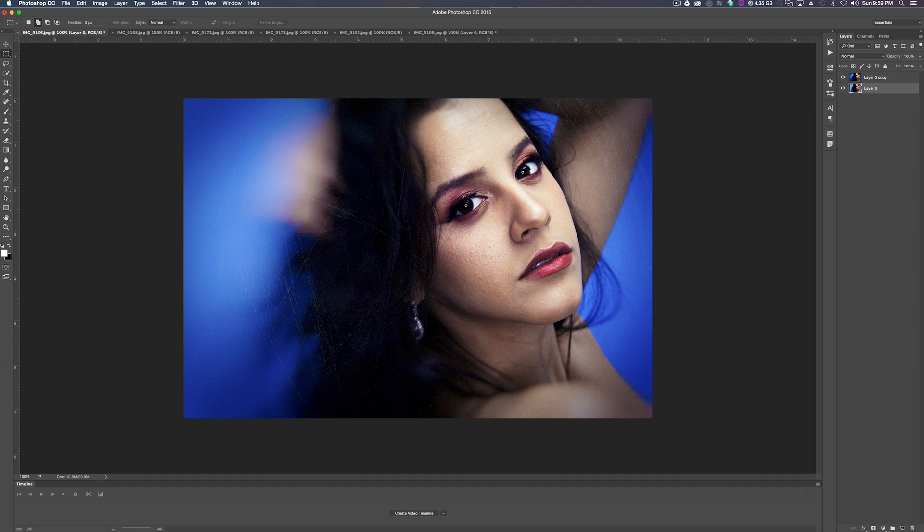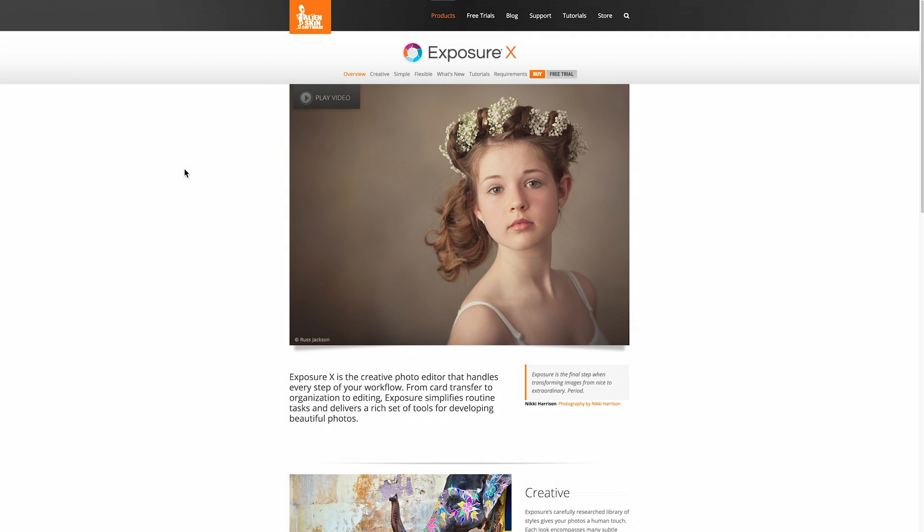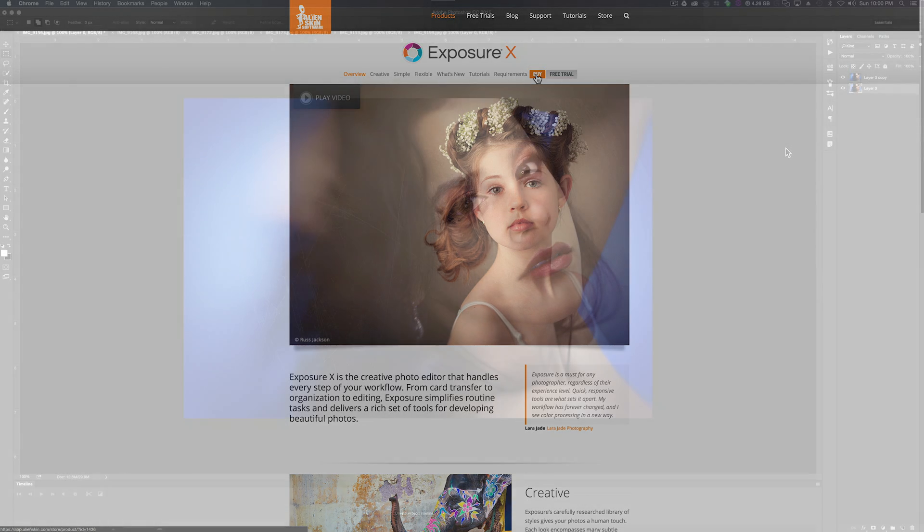Go to AlienSkin Software which is just alienskin.com and look up Exposure X or just Google it, whatever works. Now you can download the free trial which is a 15-day free trial which is plenty of time to get familiar with the software and if you enjoy it feel free to buy it. It's $150. After that you're ready to go.